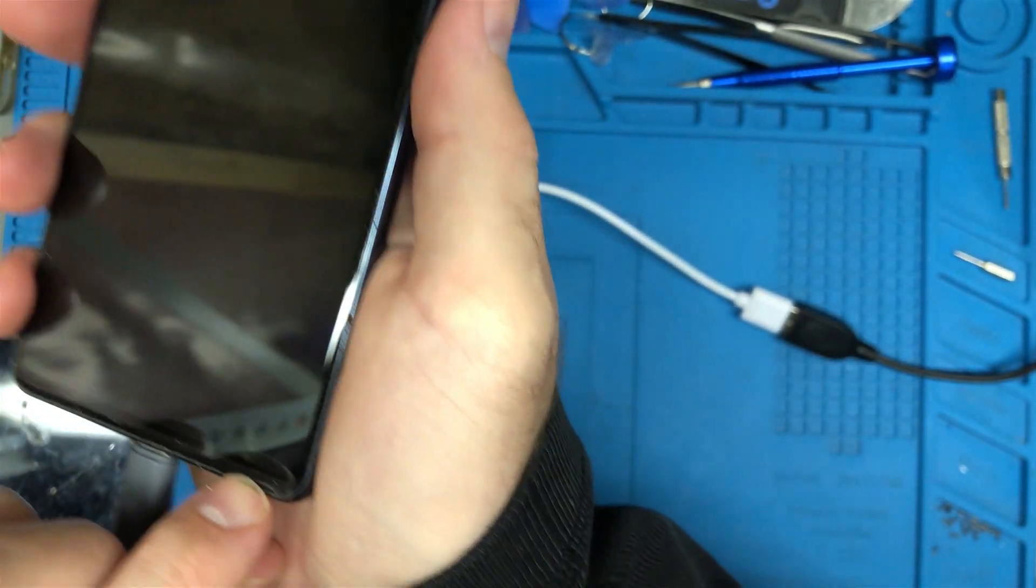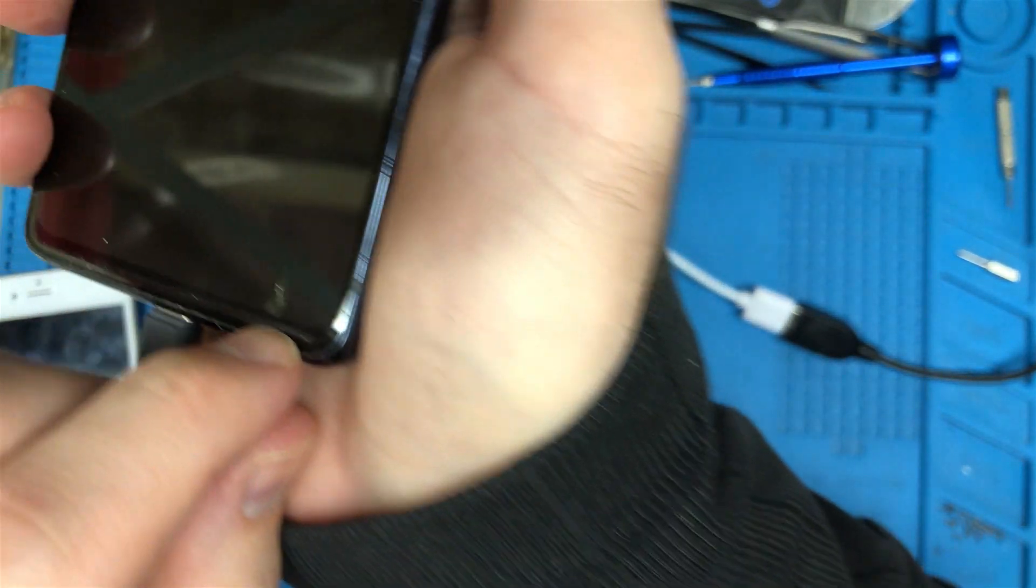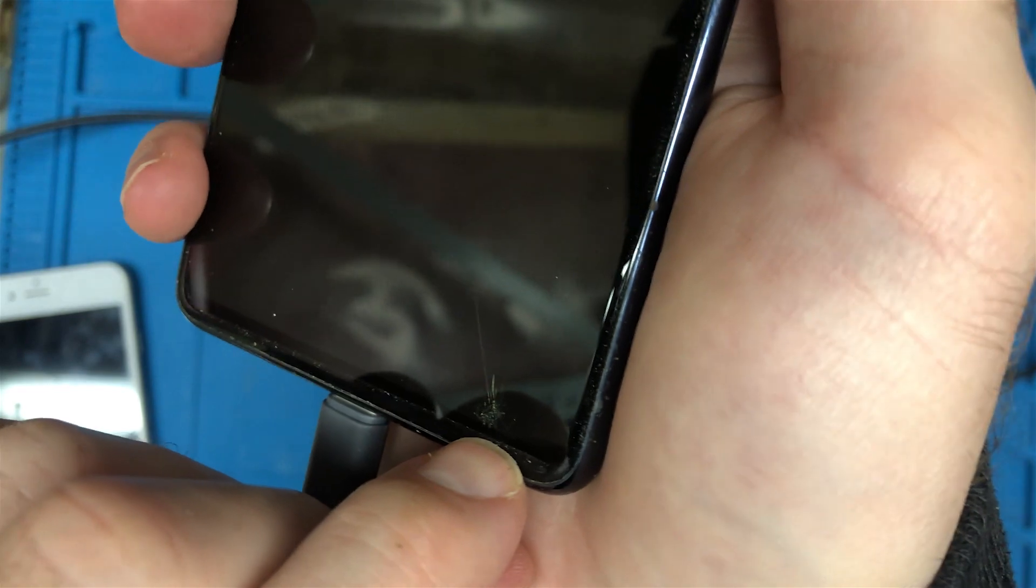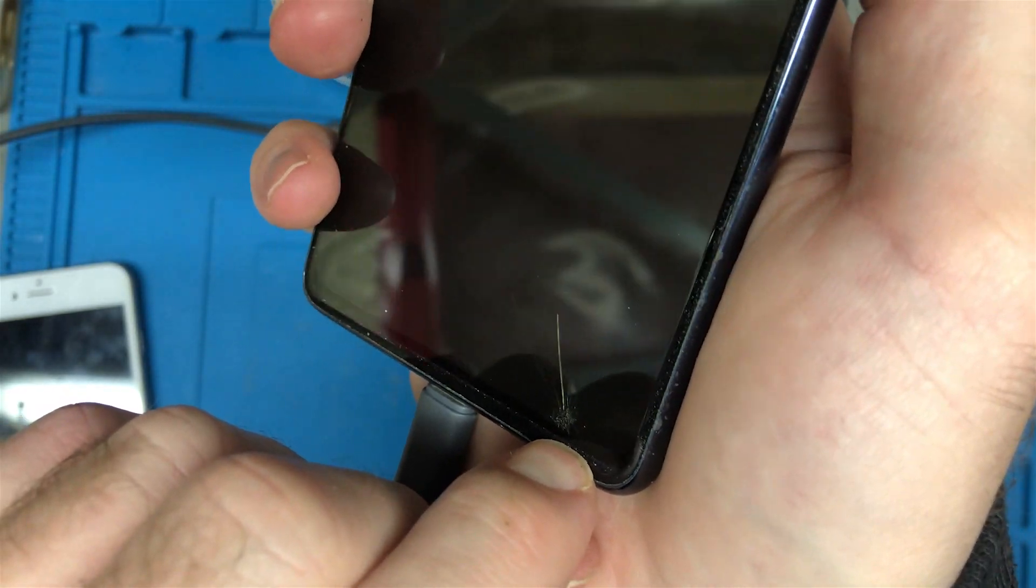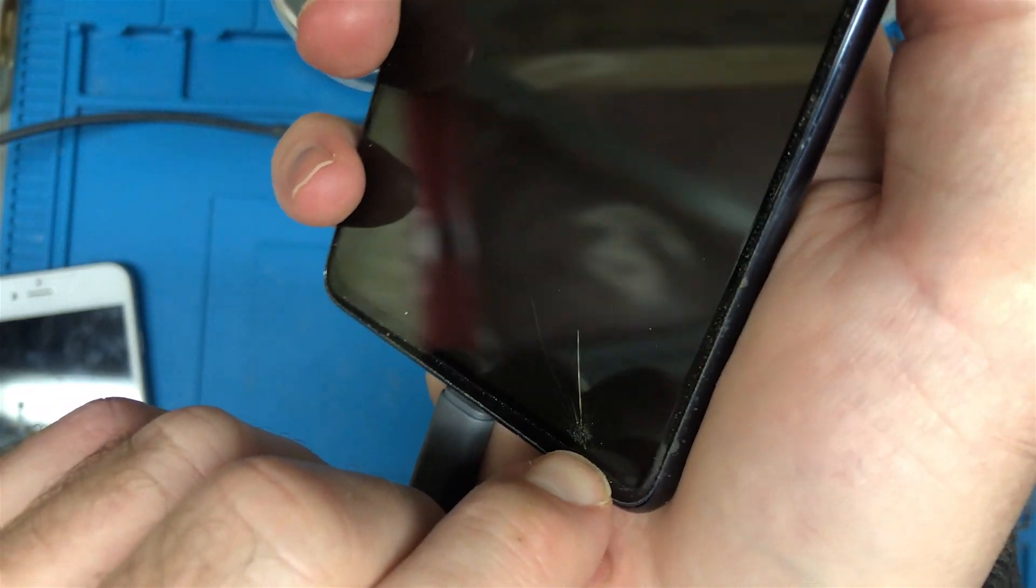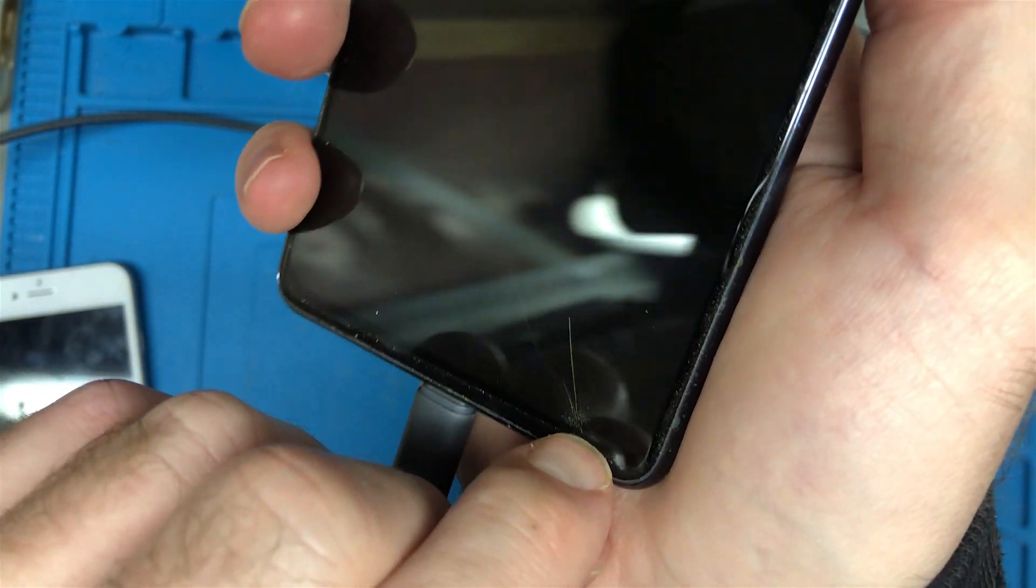Right here. I'm not sure if you guys can see it, but there's a crack in the screen itself.